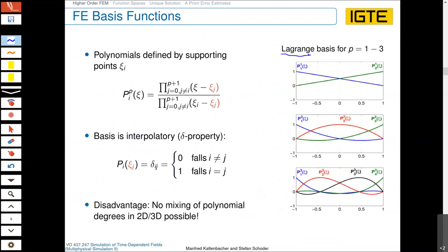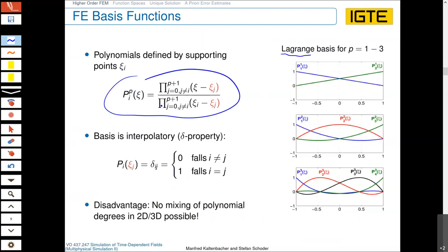When we use standard basis functions, which are Lagrange polynomials, you get p-order basis functions as defined by the product formula. First order means exactly the two basis functions shown. Very important is the delta property: at a specific node, one basis function equals one there and all others are zero.